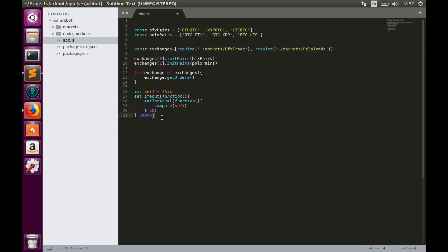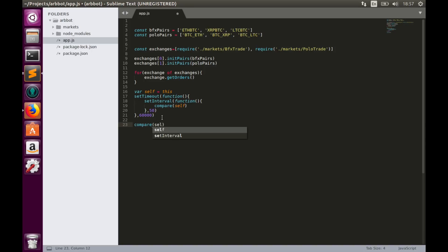This function will have only one parameter, self, and we need to create a self variable which equals to this. Now it's time to implement the compare function.